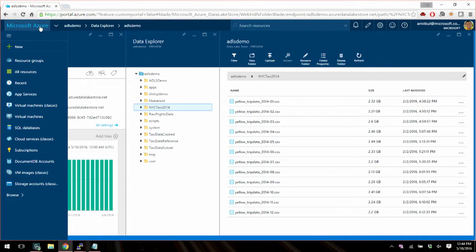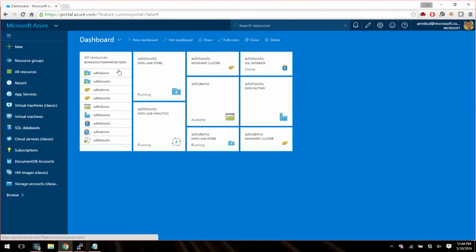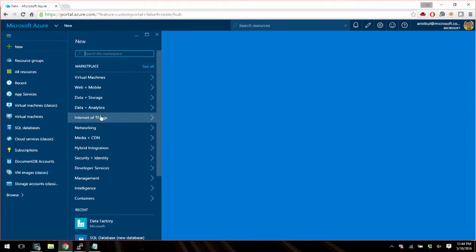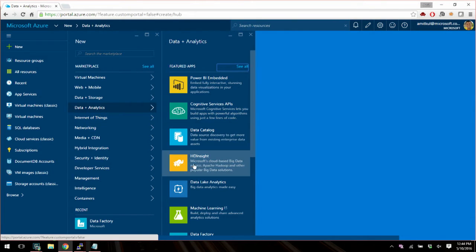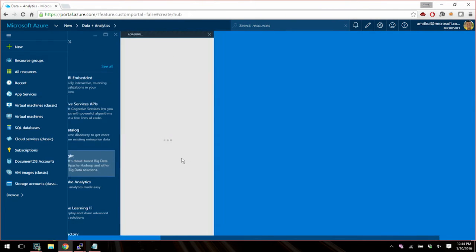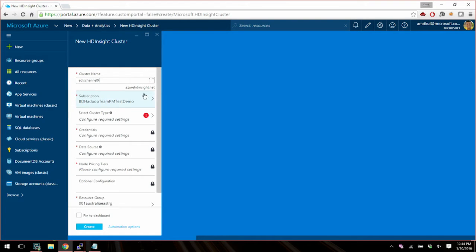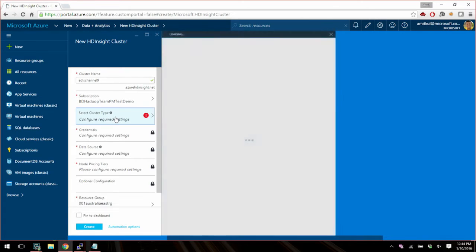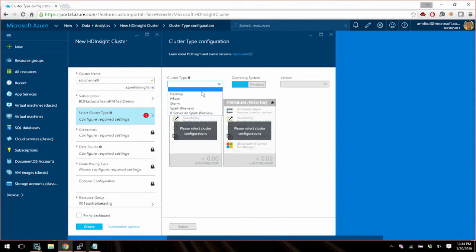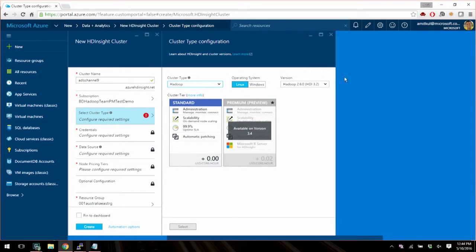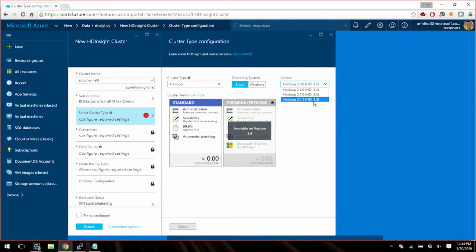All right. So now we are going to try to create an HDInsight cluster that talks to data that is sitting in this account. So we're going to click New and we're going to choose Data plus Analytics and HDInsight. Here I'm creating a cluster name, so let's type like ADLS channel 9. And you've got to choose which subscription it is in. And then you've got to figure out which cluster type it is. I'm going to choose Hadoop. You want to choose Hadoop 2.6 for now.